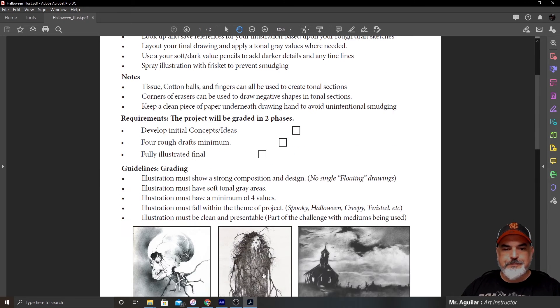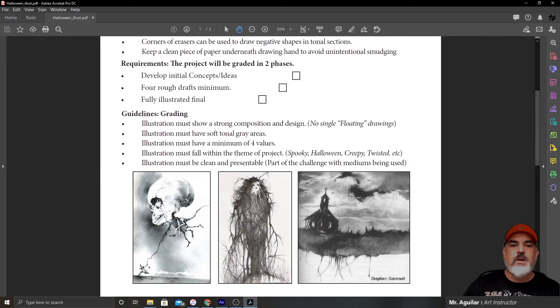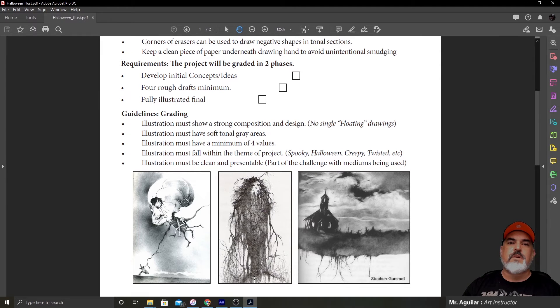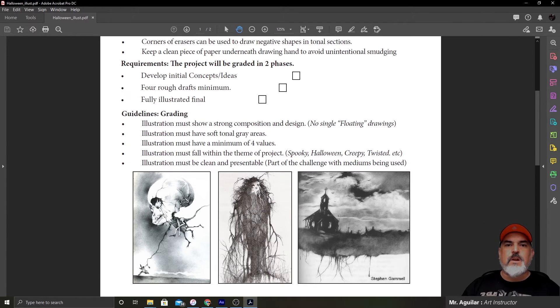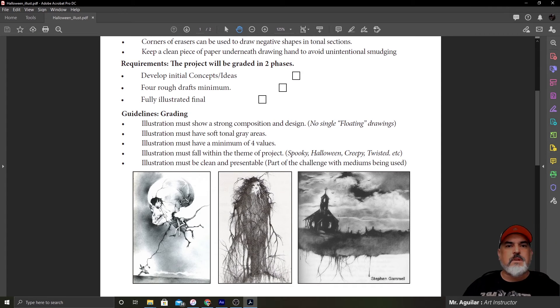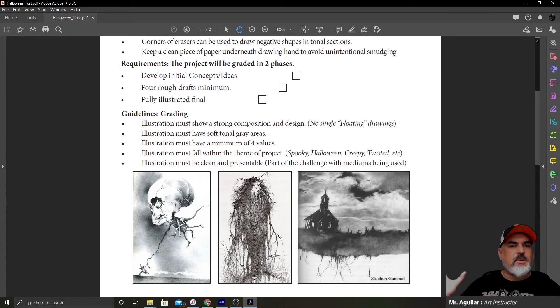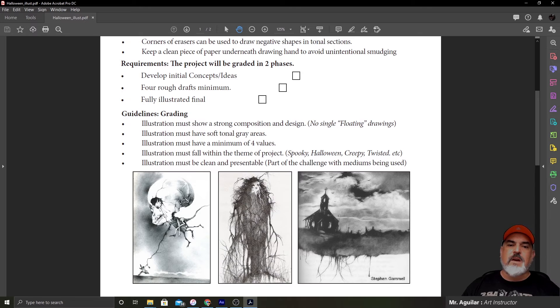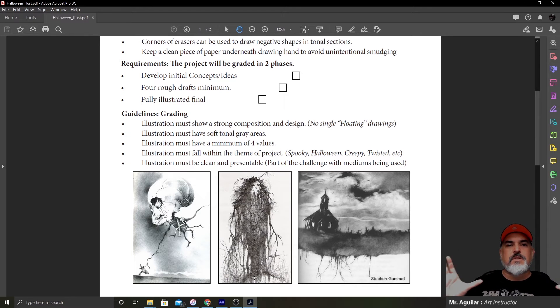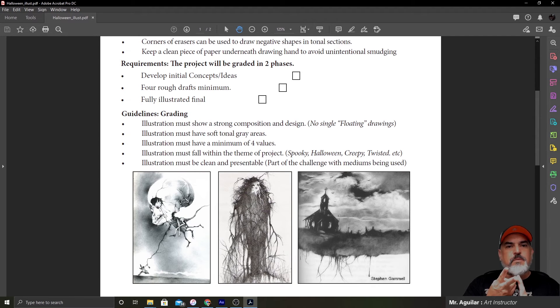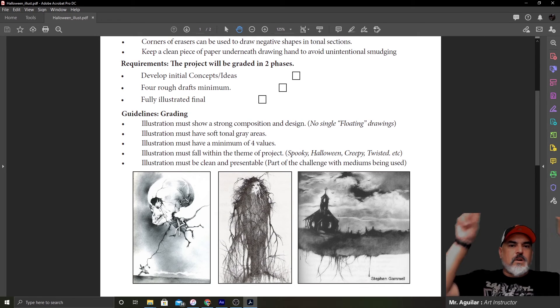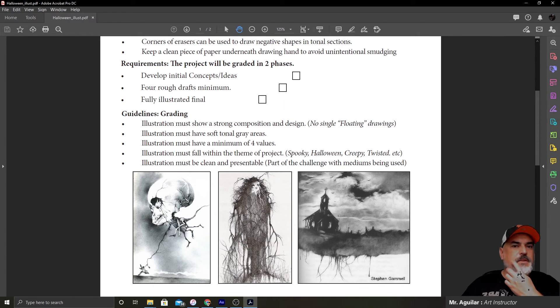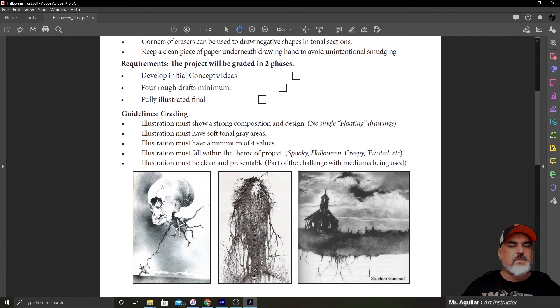Guidelines for grading. Illustration must show a strong composition and design. No single floating drawing. So composition is how you arrange everything, all the different elements that you're going to have in a picture. What we don't want is to have one drawing or one sketch of something floating in the middle of your paper and that's it, and you call that a project. That is not a project. That's a sketch. And even though it might be nice, it doesn't count. We want to have a fully illustrated design. The best way to think of this is designing a book cover, designing an illustration for a book, or designing a poster for a movie. So they're never just a white sheet of paper with something floating in the middle. So there's a thought process to it, a design element to it, and that's what the composition is.